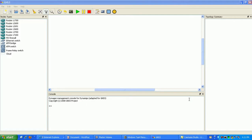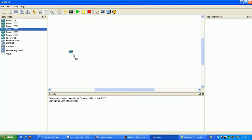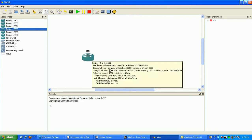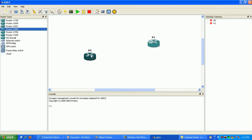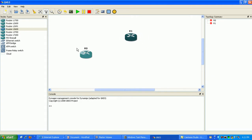Hi, my name is Steve Bowler and in this video I'm going to be configuring policy-based routing between a couple of routers here using GNS3. So what we're going to do is build our topology, which will just take a minute, and then we'll go ahead and set up some policy-based routing here.